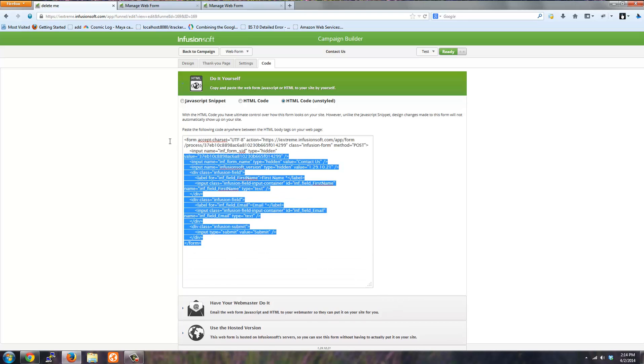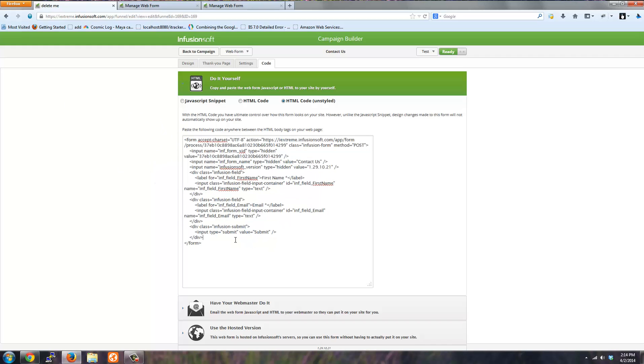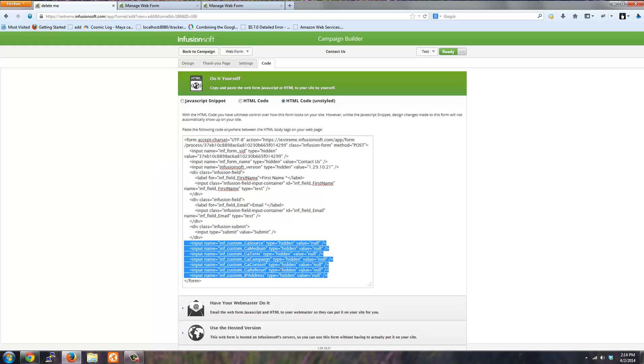If you have this form embedded on your website, that's perfectly okay. You do not have to include the hidden fields because iTracker will add these fields for you.